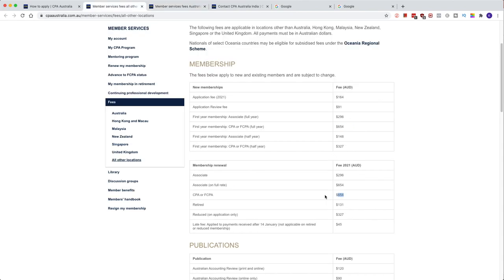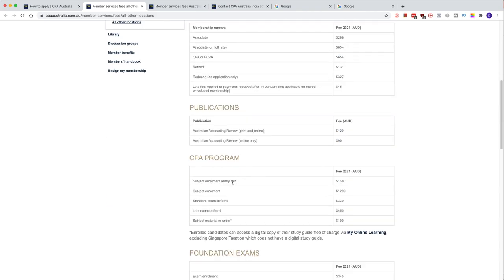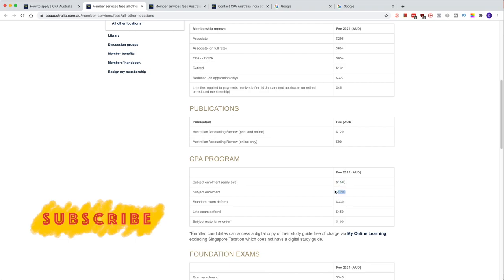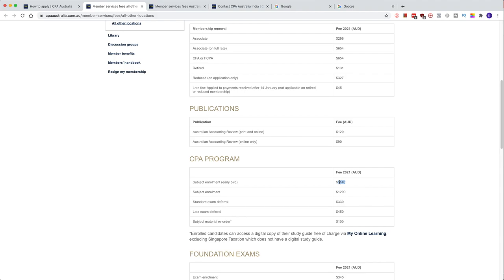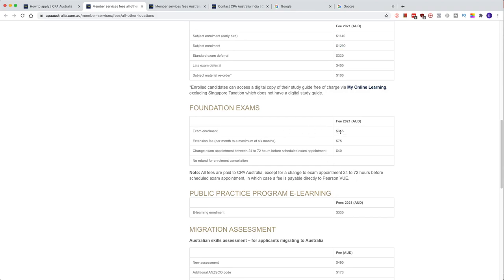As for individual exam costs, there's an early bird fee if you pay before the due date — CPA gives you an incentive to pay earlier — and a standard subject enrolment fee. This is the fee per subject. If you fail, you have to pay the whole fee again. There is no recheck or supplementary exam option like some other bodies offer. Even if you fail by one or two marks, you have to retake the whole subject six months later and pay the full fee again.